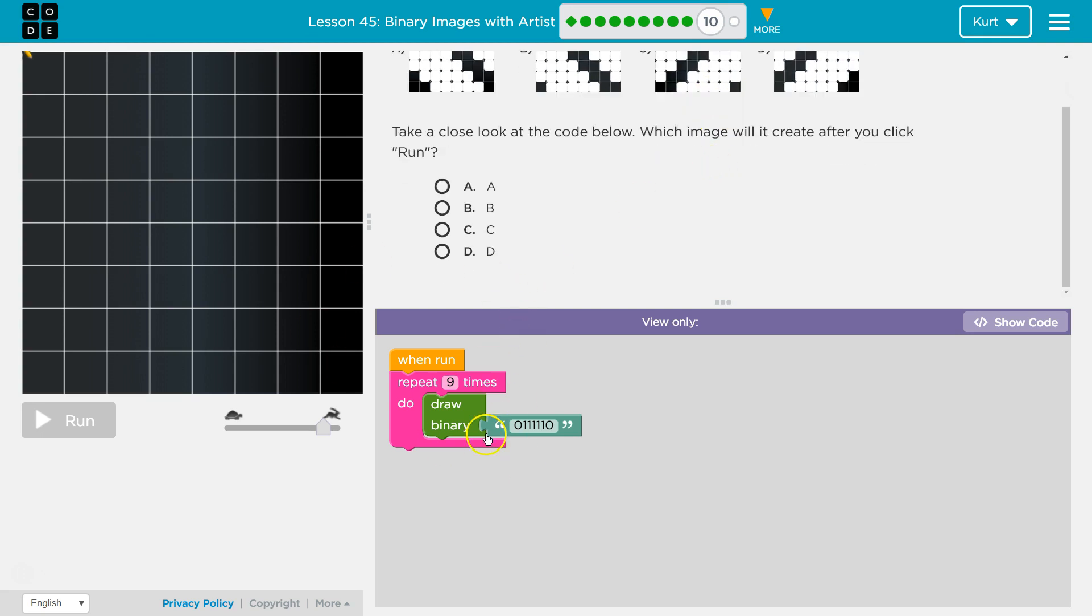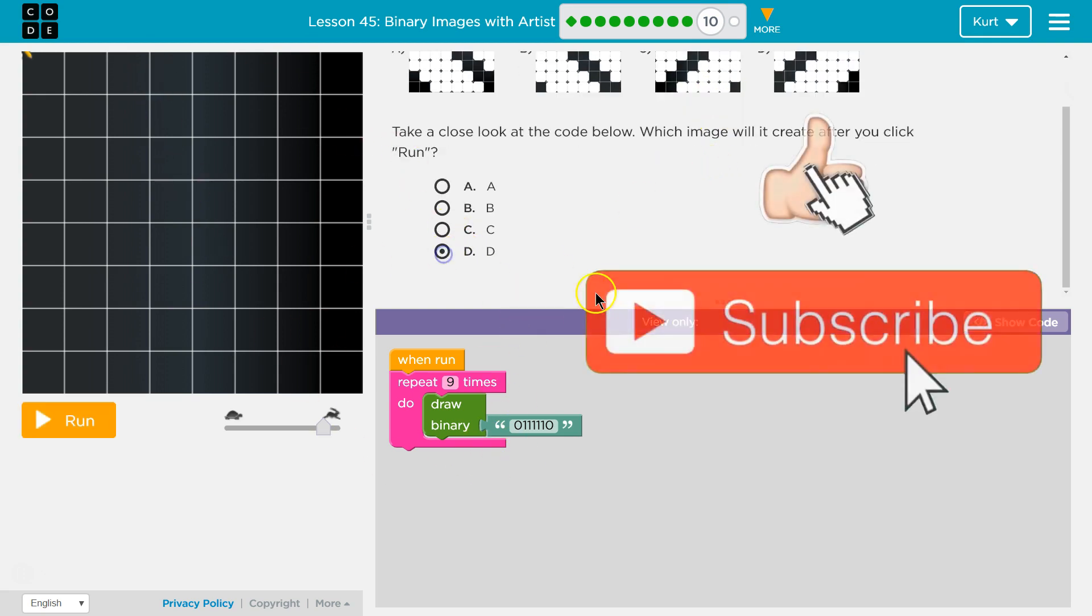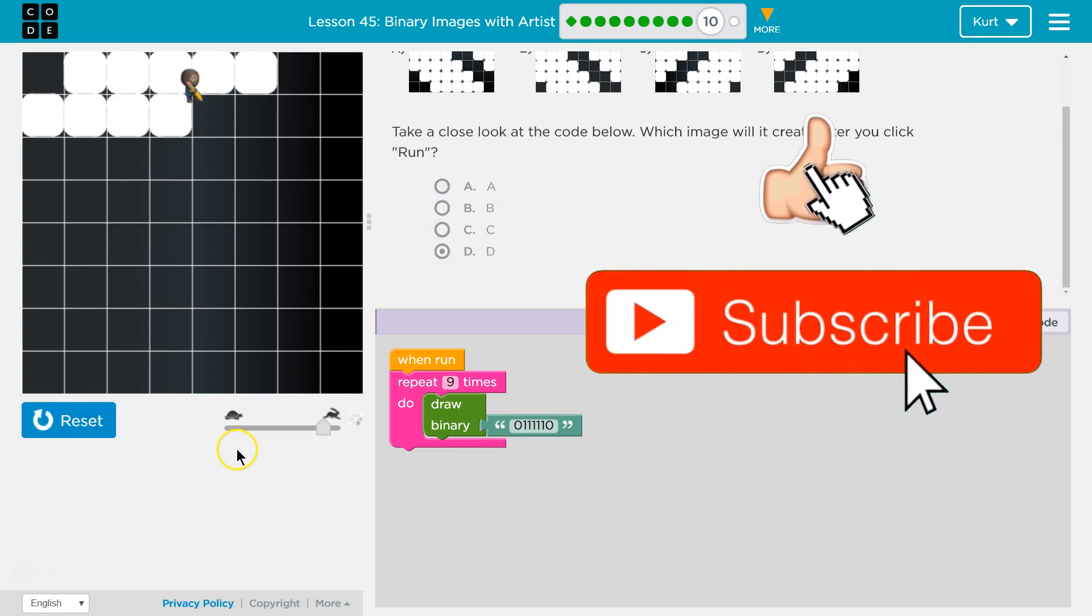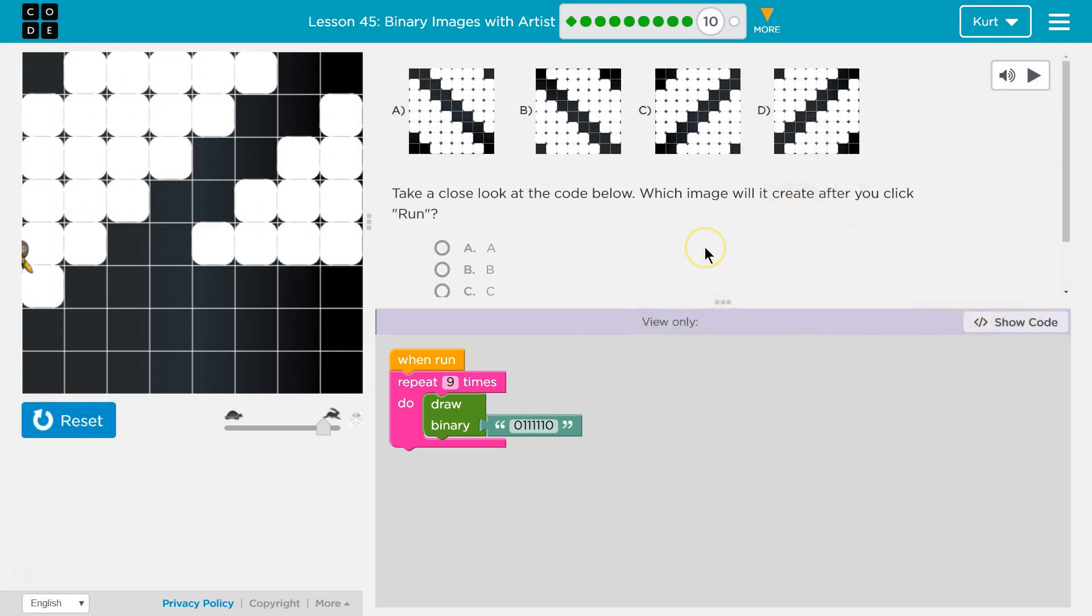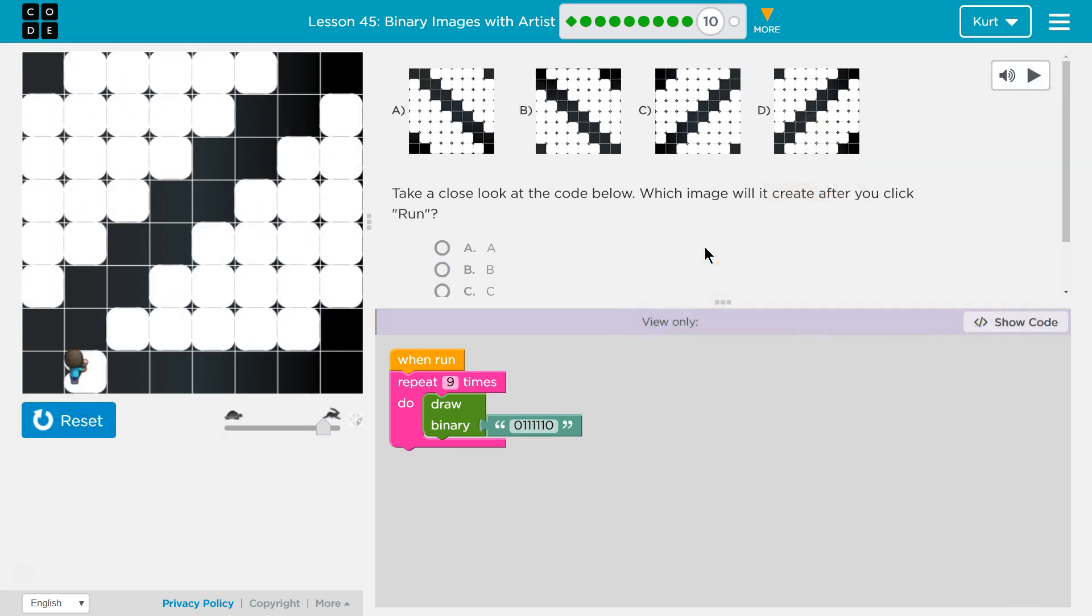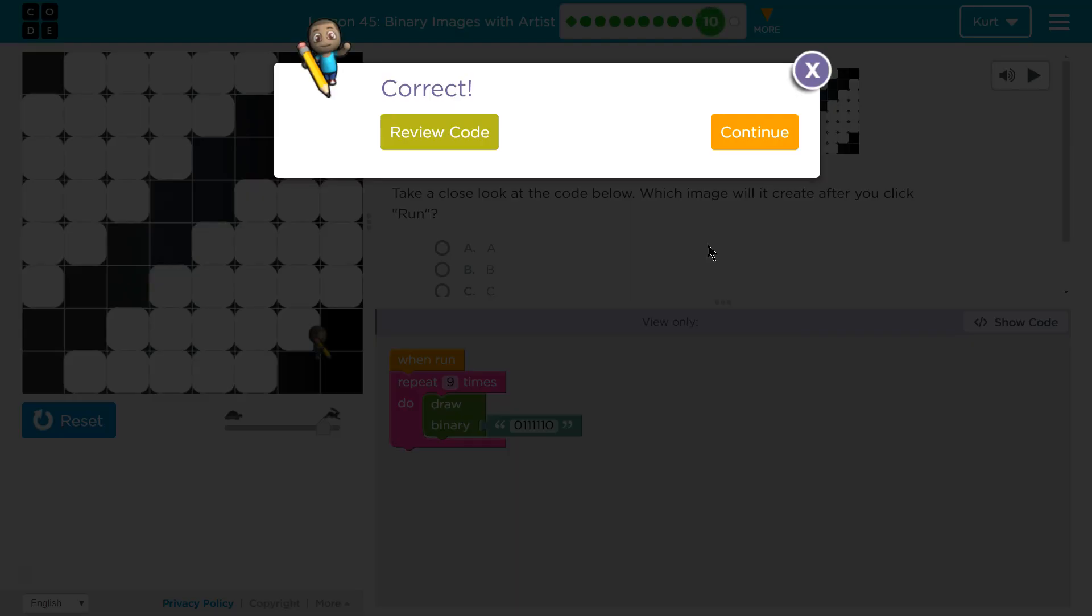We only went through the loop twice and we can already tell. Let's give it a shot. Perfect. Let's keep going.